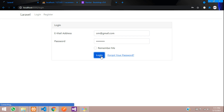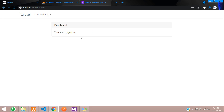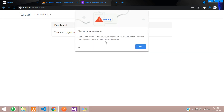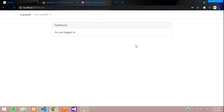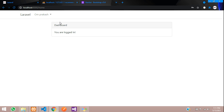So in this video we have seen how to make the login and register system in Laravel. Thank you for watching. Please like the video and subscribe to the channel — thank you.